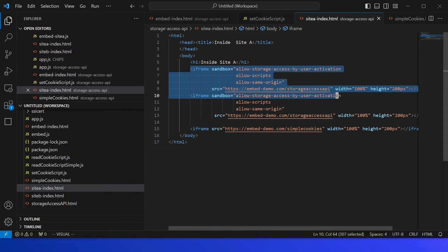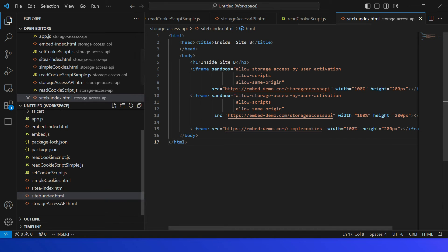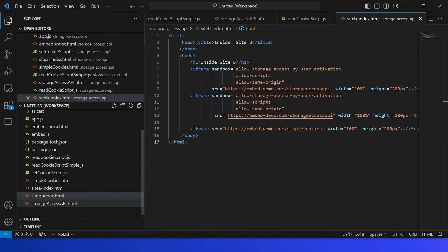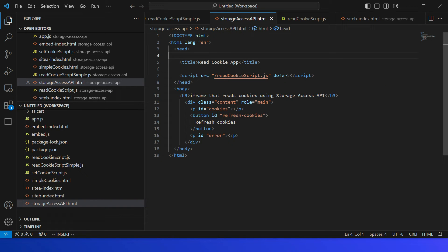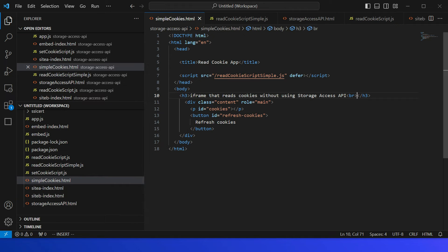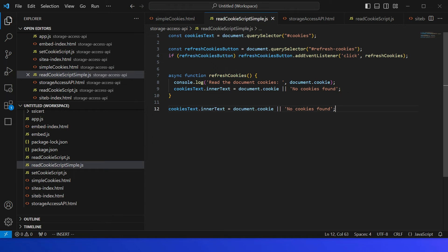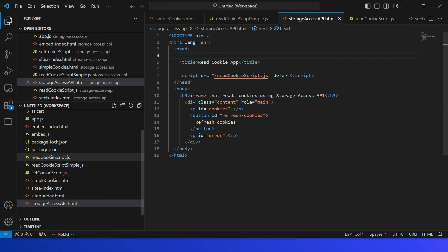The reason both iframes are the same is to show the difference: if the permission is already received through the first iframe, the second iframe will right away display the third-party cookies. The third iframe shows the traditional approach of accessing the same cookie, but the cookie will not be accessible because it is a third-party cookie. The same structure applies to Site B's index. Now if I go to storage-access-api.html, it adds the read-cookie script. The simple-cookies.html uses a traditional way of accessing the cookie on a button click.